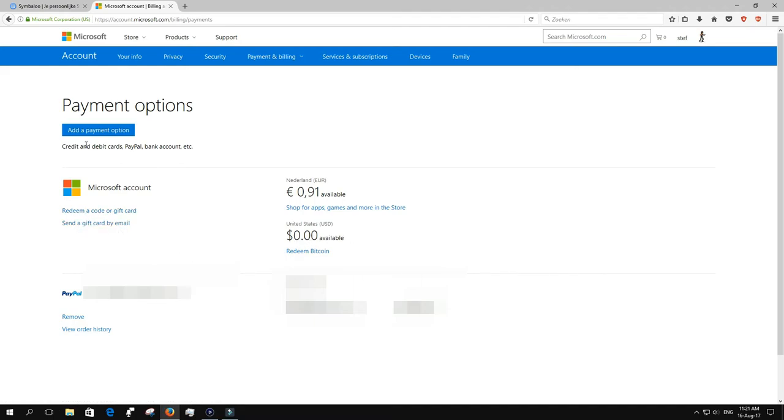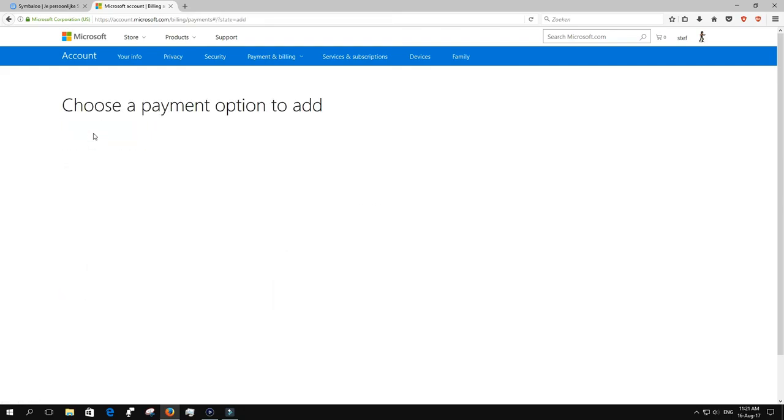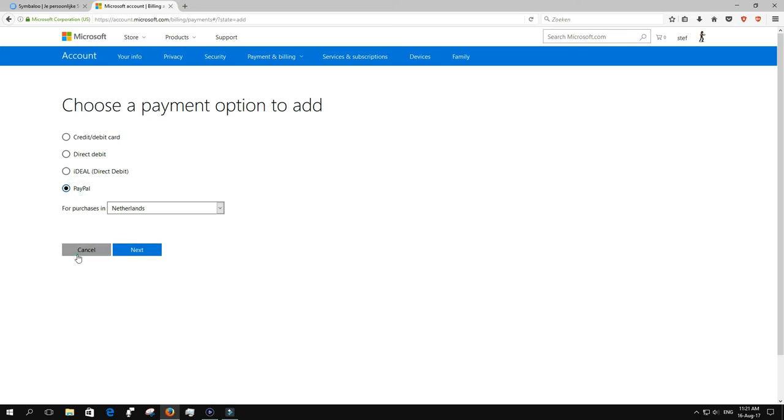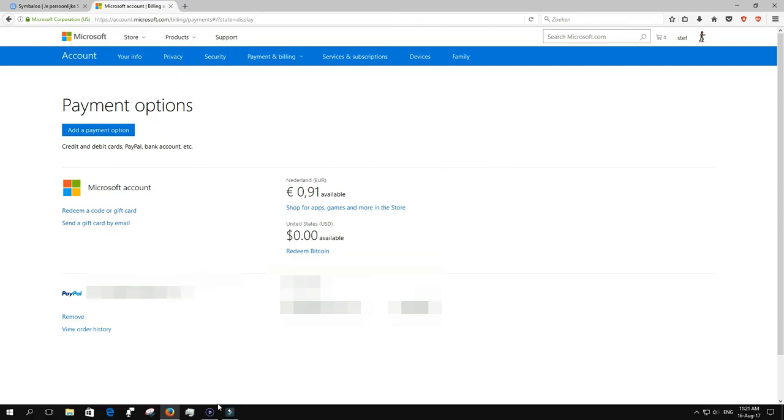It will say Add a Payment Option, and if you ever want to remove a payment option, you can find them there. Add a payment option, simply select PayPal, and that will do it. You can set up your PayPal account just like usual, just log in with PayPal, and that's it.